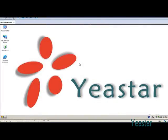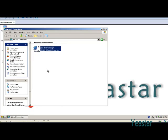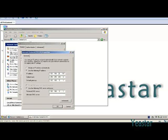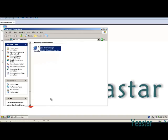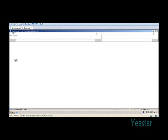When NeoGate is rebooting, change the IP address of the computer back to its original address. Then log in again using the new IP address.